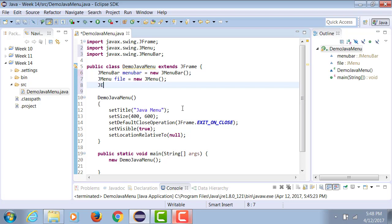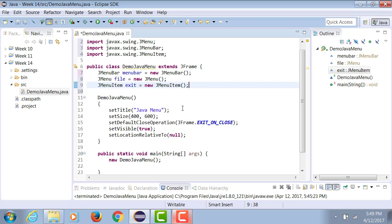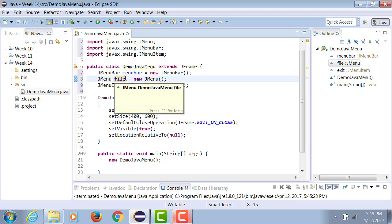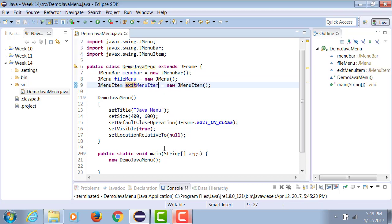Similarly, I can have JMenuItem exit equals to new JMenuItem. Now let me change the name to fileMenu and exitMenuItem so that I know it's a menu item and this is a menu.